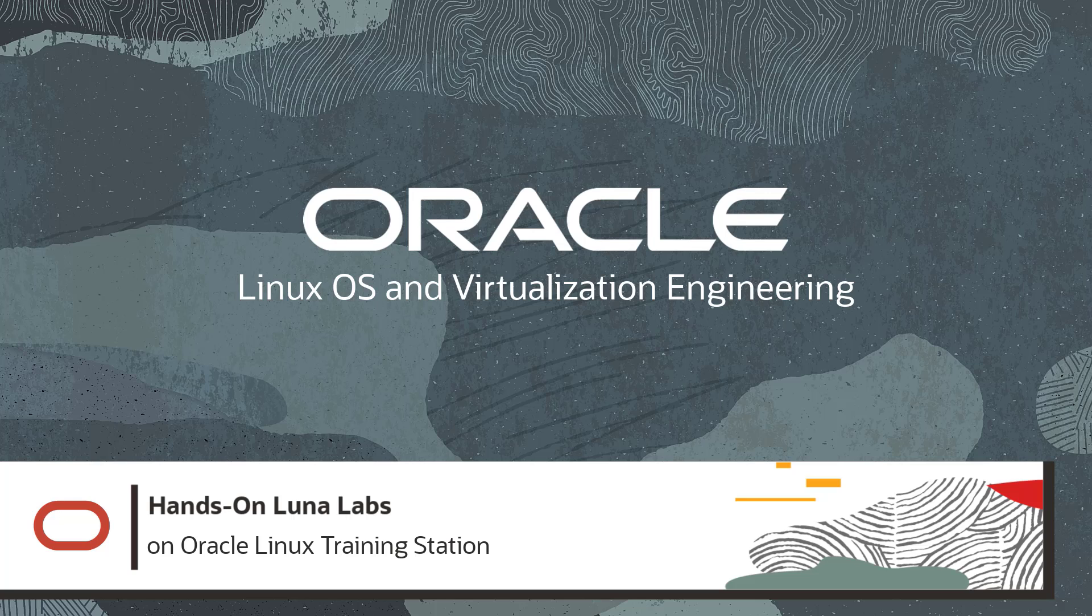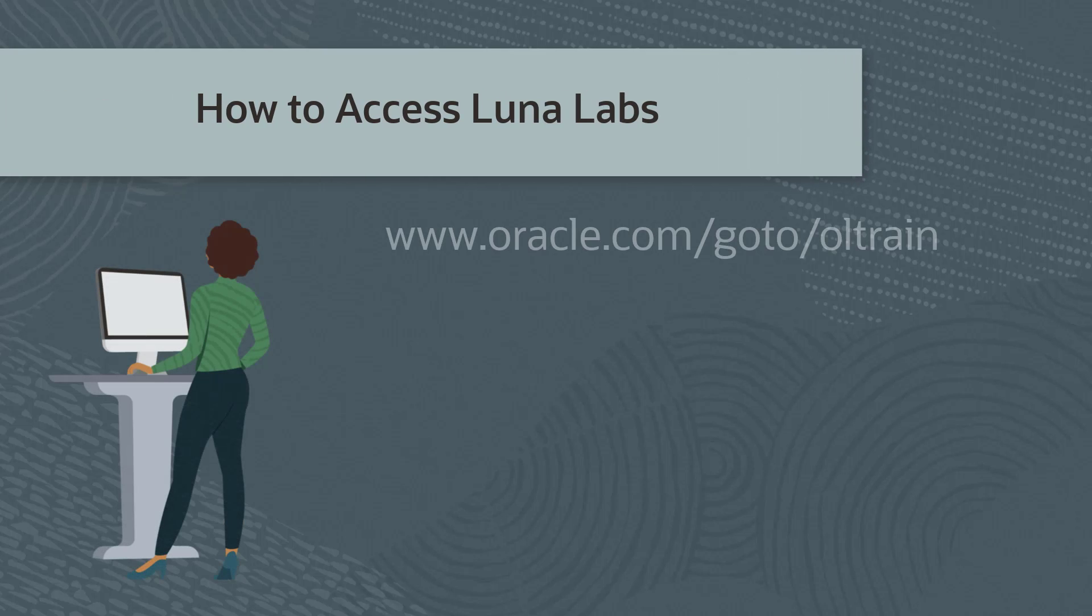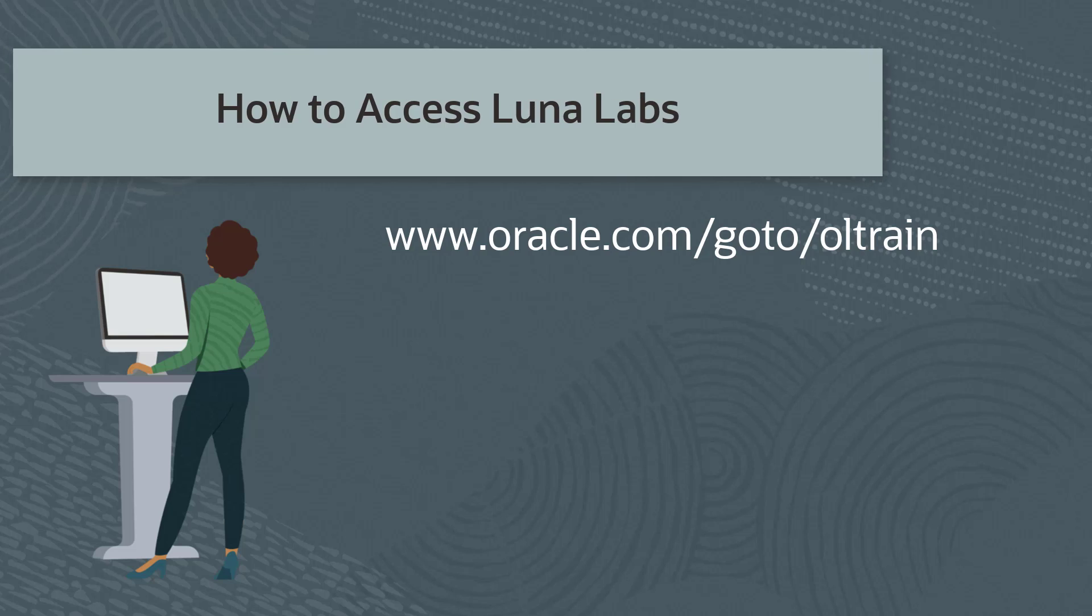The labs are made available through the LUNA platform, which is the focus of this video. You can access all of our LUNA labs from the Oracle Linux Training Station at www.oracle.com/goto/oltrain. I'll bring up a browser and go to this site.